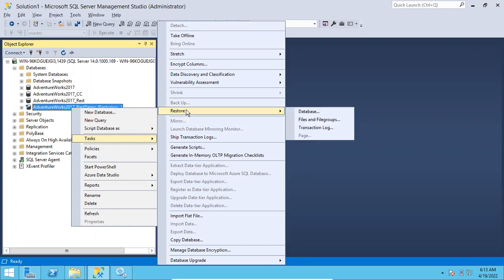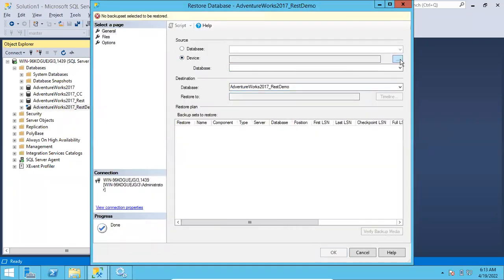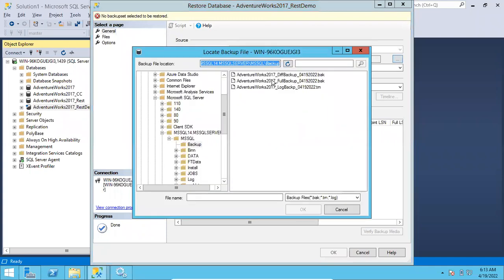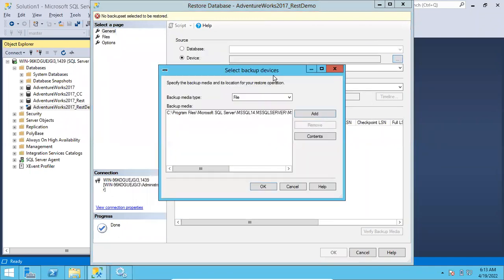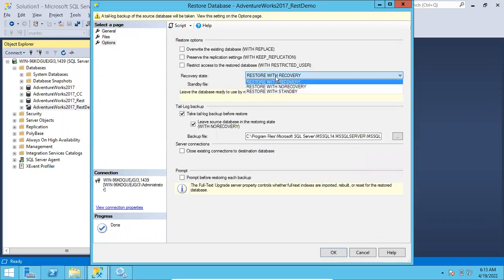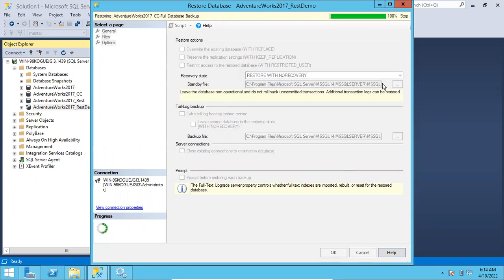Now let's restore the differential backup as well. Right-click, Tasks, Restore Database. Select the database, then Device, Browse, Add, select the differential backup and click OK. The only thing you need to choose here is 'Restore with No Recovery' and uncheck the tail-log backup option. This is how you restore the differential backup.